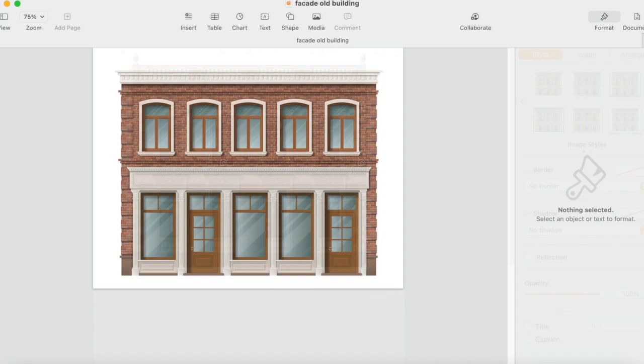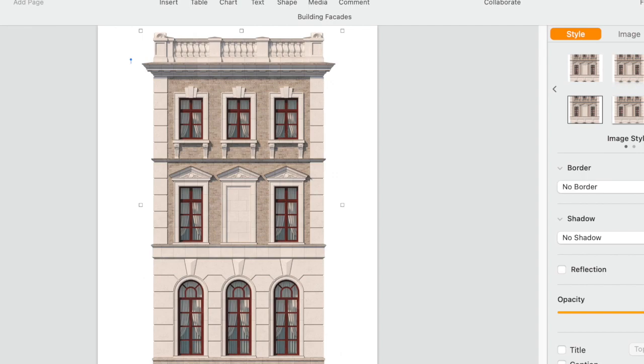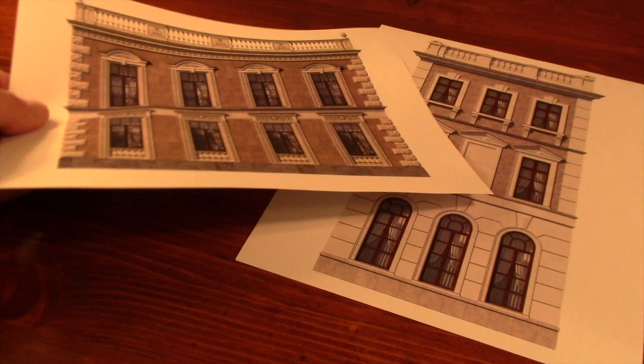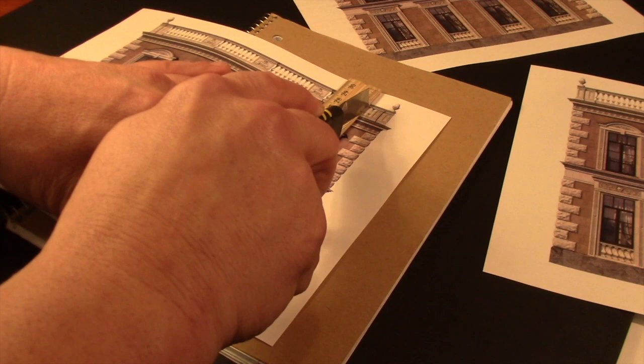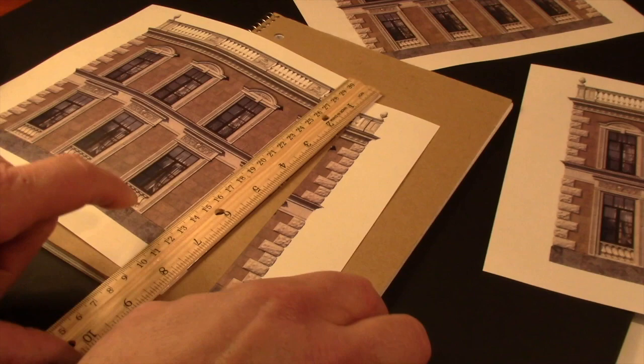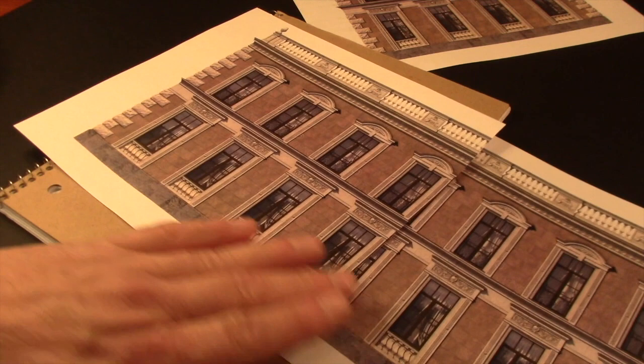O scale trains are in 1:48th scale, which translates to one quarter of an inch equaling one foot in the real world. A single story of a residential home is probably 9 to 10 feet in height if you consider about a foot for floor joists and then an interior room height of between 8 or 9 feet. So in 1:48th scale, 10 feet would only be about 2.5 inches. I'm imagining these buildings as having grander dimensions, with interior room heights of between 10 to 12 feet, so each story equals about 3 or 3.5 inches in O scale.